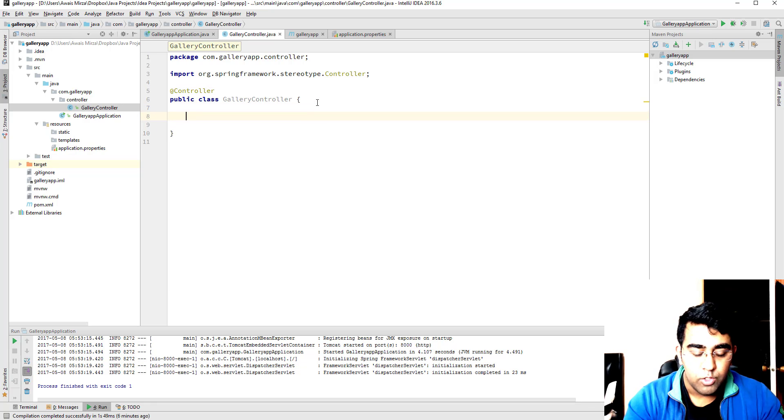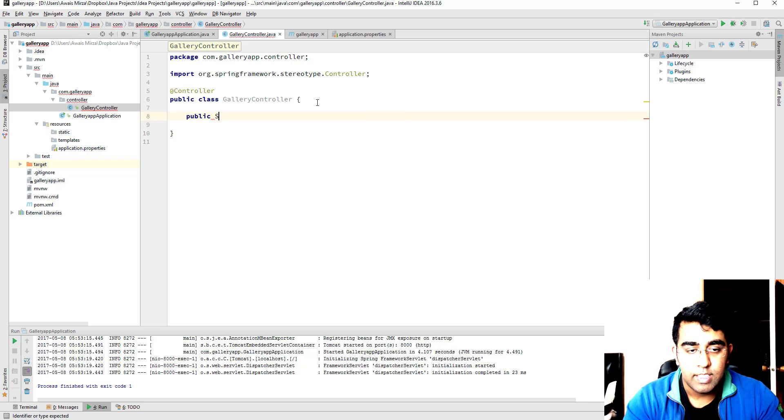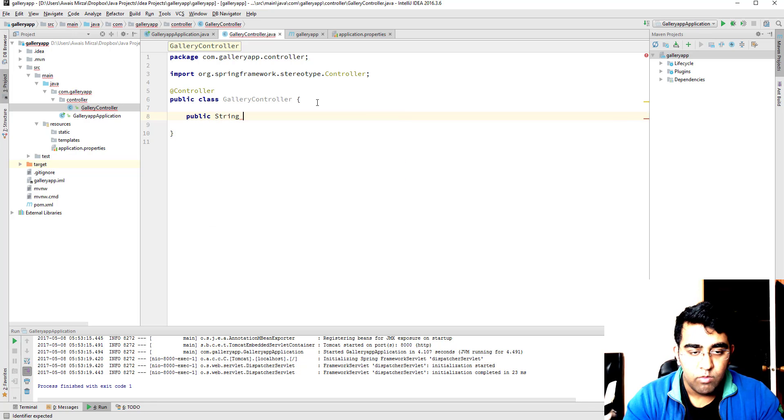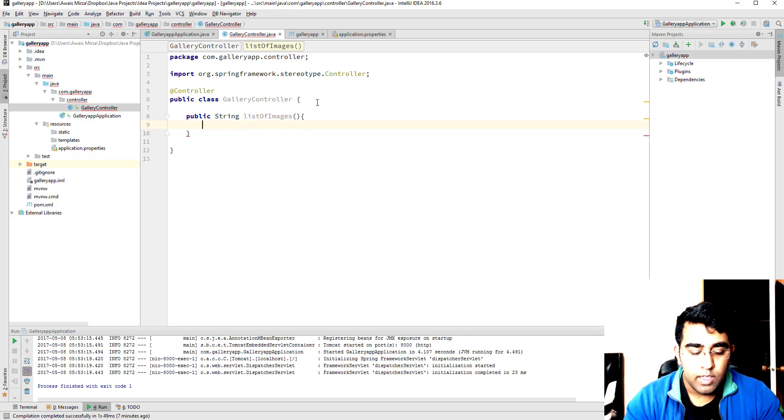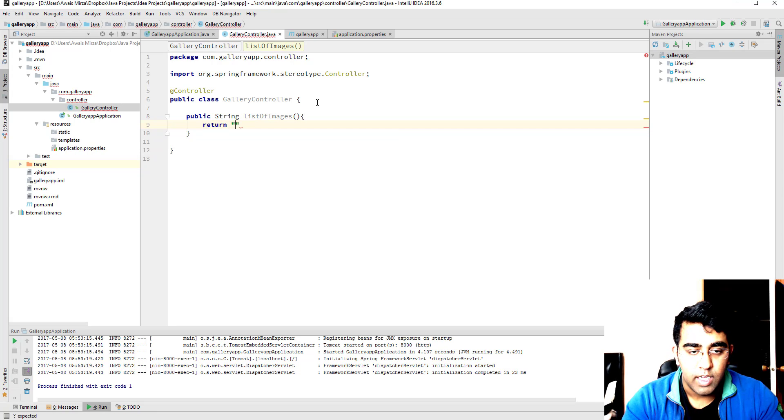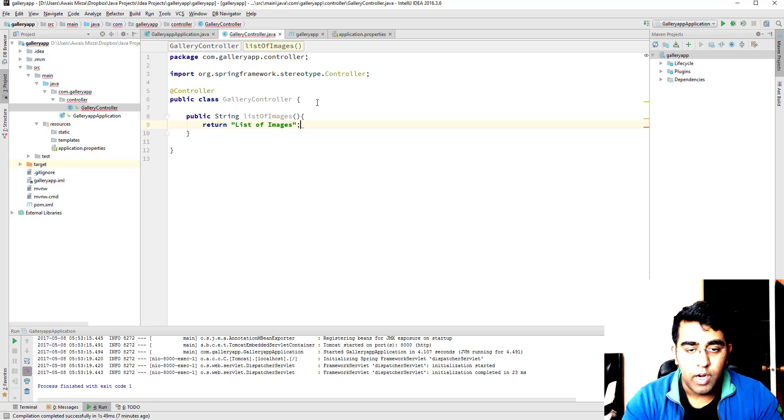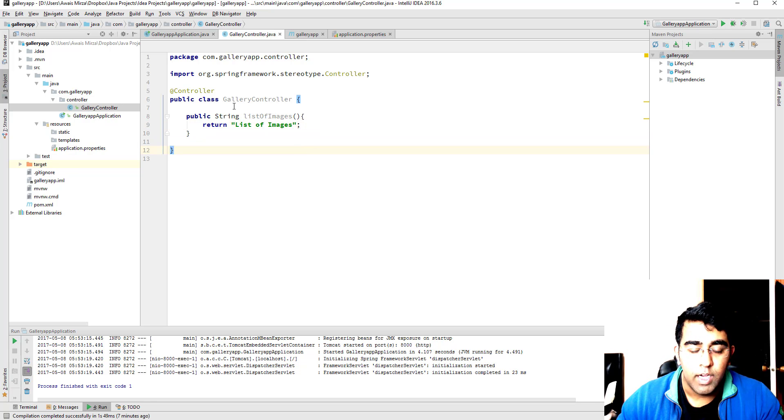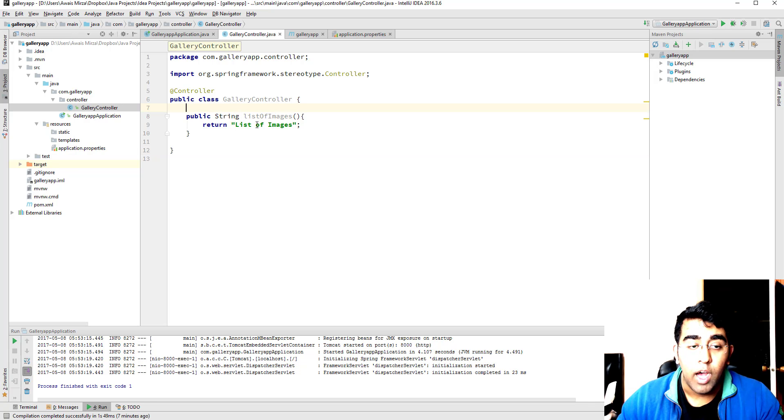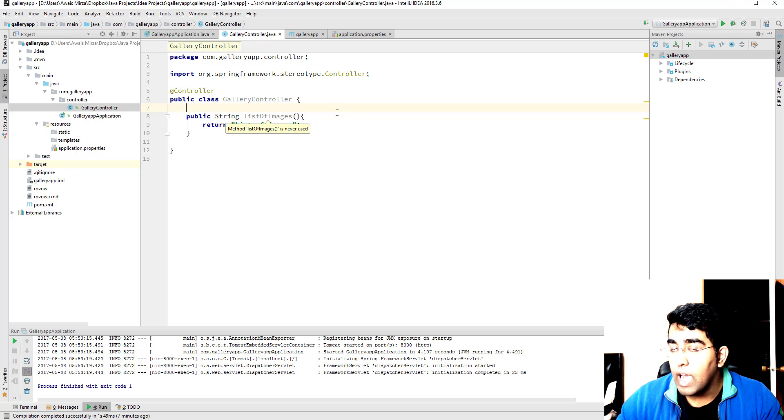We'll just say public string and we'll say list of images. Now we got the method done, it's supposed to return string, so just say list of images. Now, how do we tell this Spring application that this is the controller and what are the specific URIs we want to access for this method? So we need to add a few annotations here.